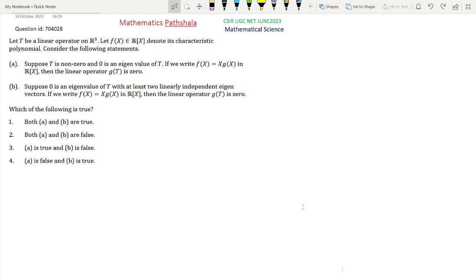The question says: let T be a linear operator on R3 and f(x) be the characteristic polynomial of T. Then consider the following two statements. Statement A says that if T is non-zero and 0 is an eigenvalue of T, and if we write f(x) equal to x times g(x), then the linear operator g(T) will be 0. Statement B says that if 0 is an eigenvalue of T with at least two linearly independent eigenvectors, and if we write f(x) equal to x times g(x), then the linear operator g(T) is 0.